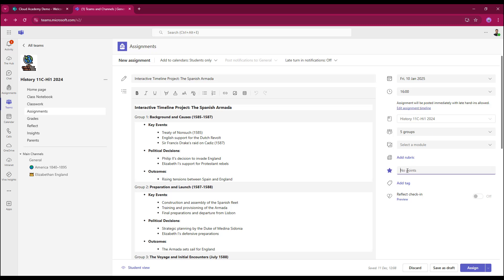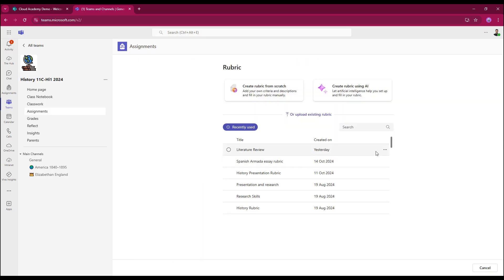For scoring, I can either give it a points value, so max out of 10, that will be allocated to each person in the group when I come to grade that, or I can still add rubrics.